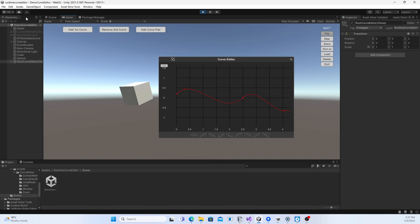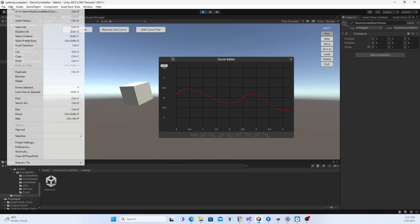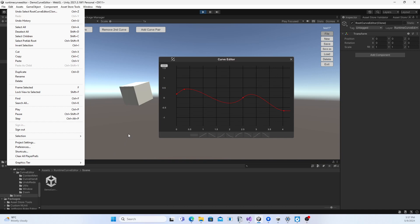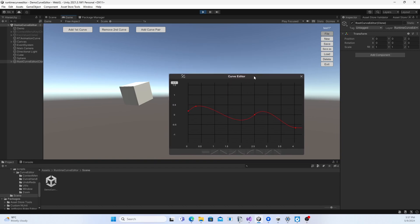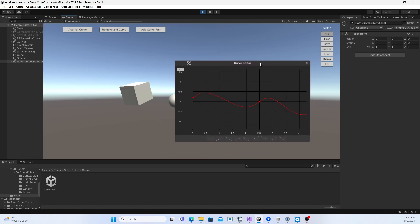Take care if you import this package to replace an older version of Runtime Curve Editor. You have to clear the player prefs, or programmatically by calling PlayerPrefs.DeleteAll just once, because the structure of the configuration data has been changed in this new version.